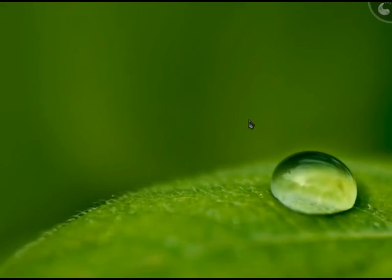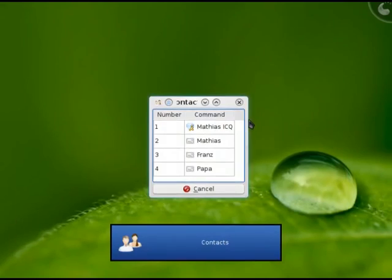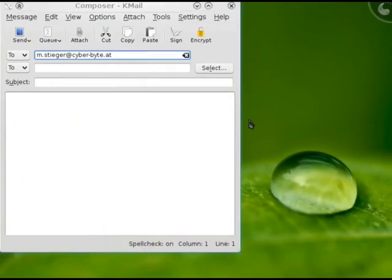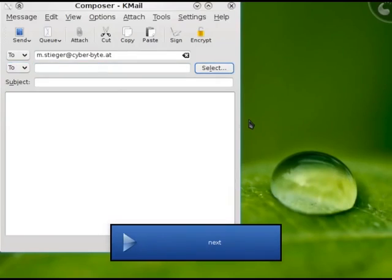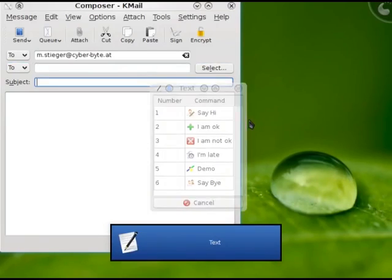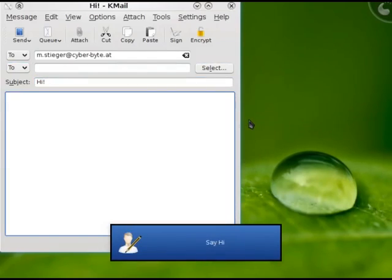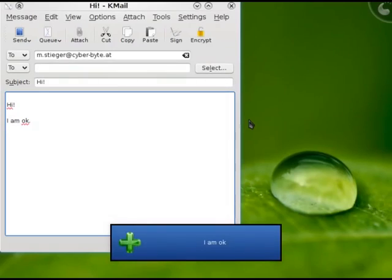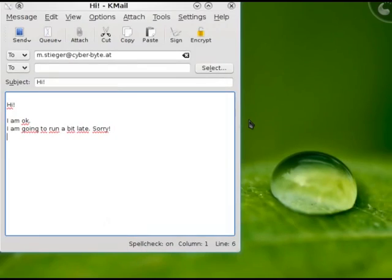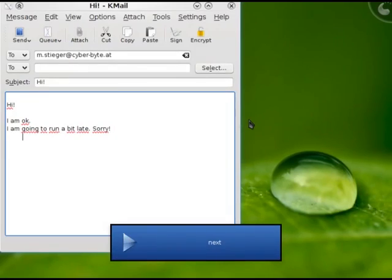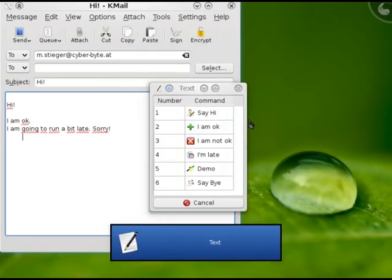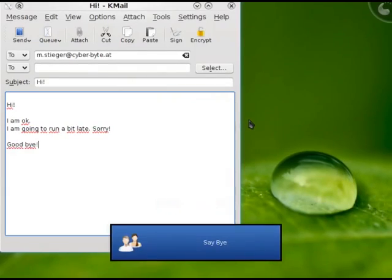Contacts, two, next, next, next, text, one, text, one, text, two, text four, text, text, six, send.